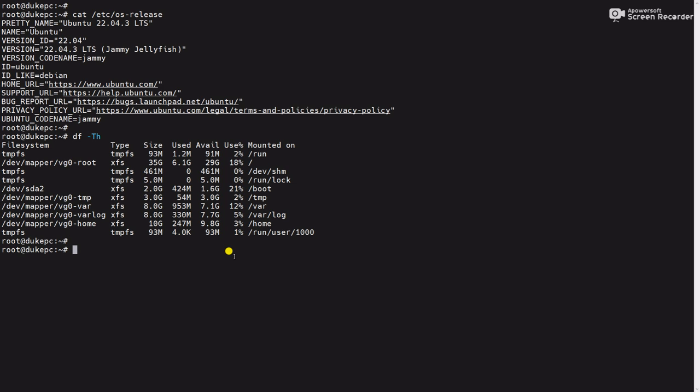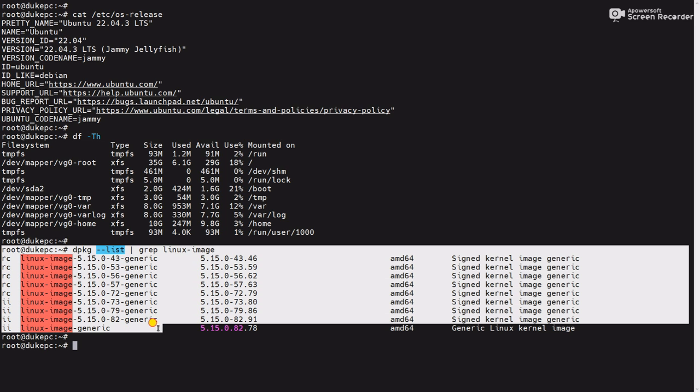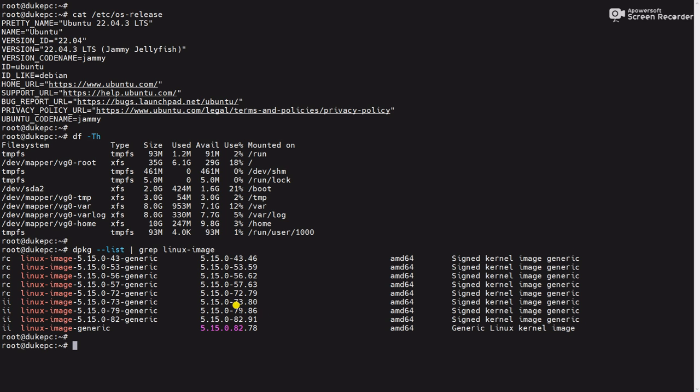Now we will check the available kernels using the command dpkg --list | grep linux-image. It will show the list of available kernels. Here you can see these are the kernels.